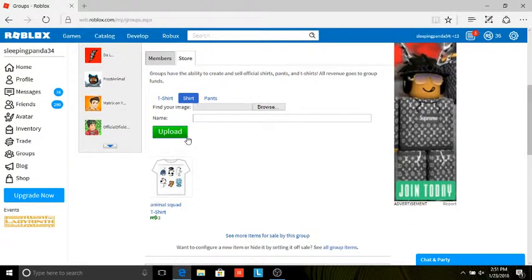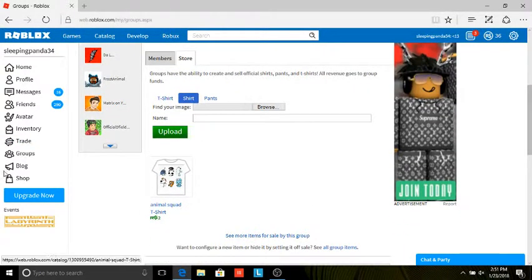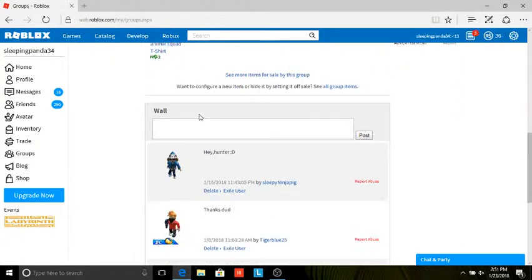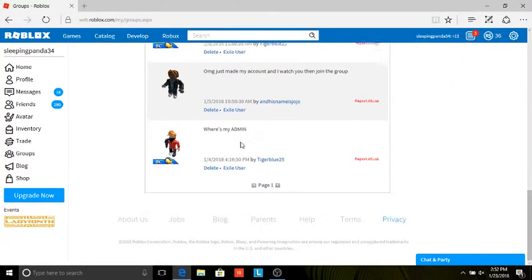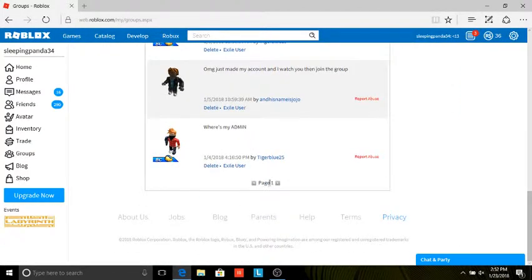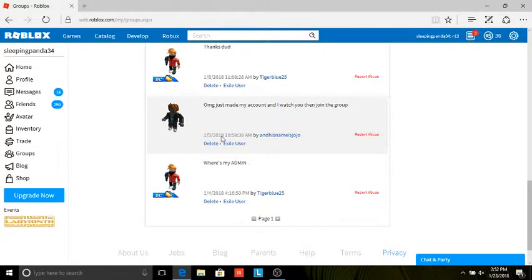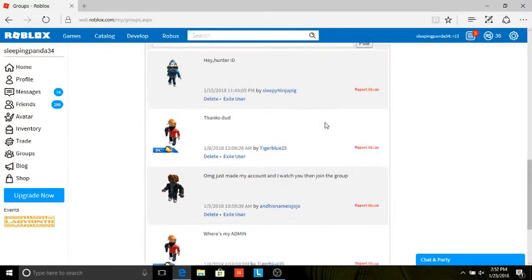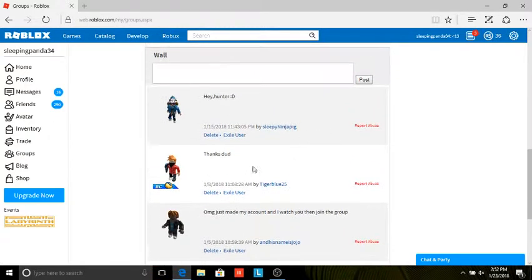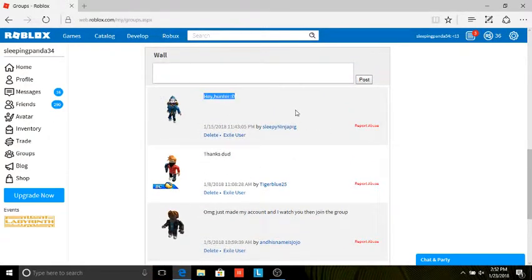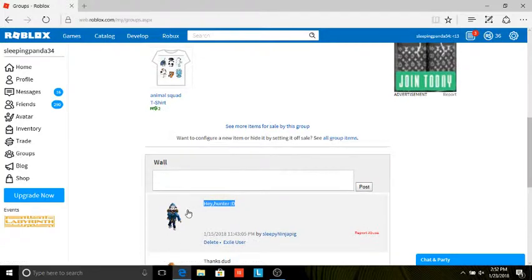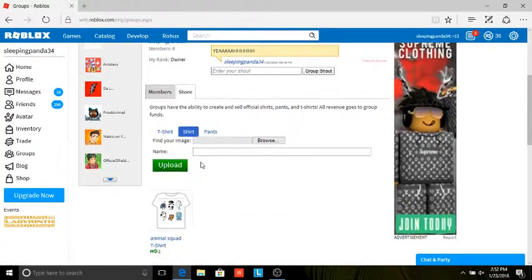Hello. I am at a lot of groups though, I noticed that. Yeah, hello. Hold up, but we don't have any shirts right now guys. So yeah, let's actually read some of this stuff. Where's my admin? That's tigerblue. OMG, I just made account. I watched in and joint group. Thanks dud, cause I get my admin. Hey hunter.